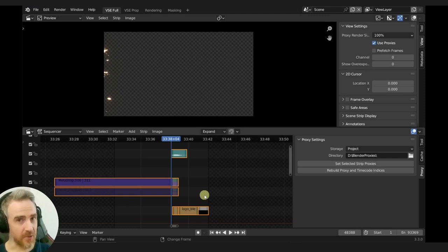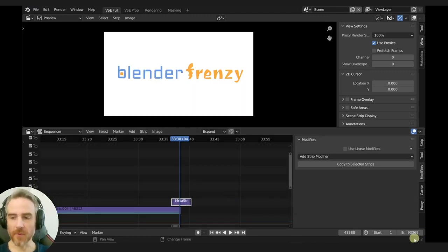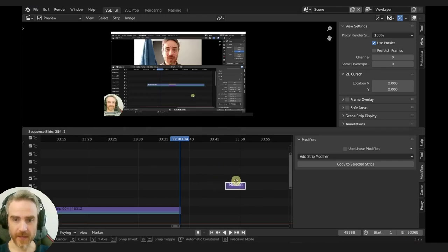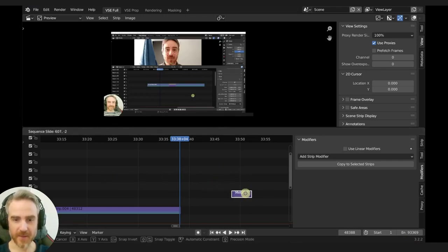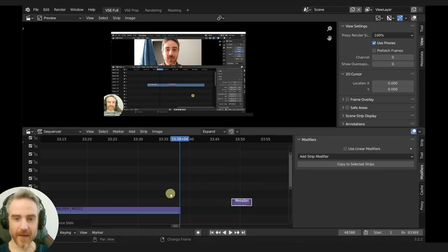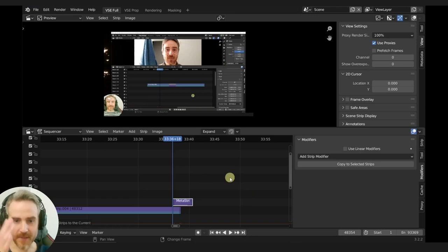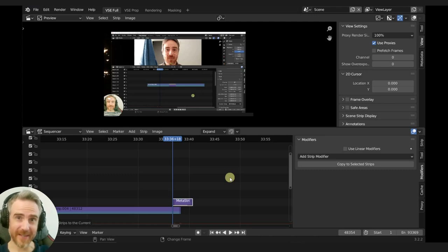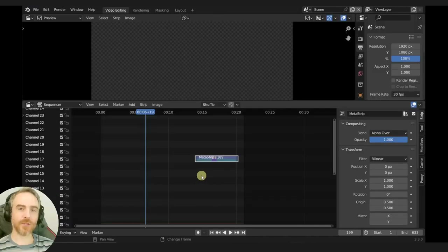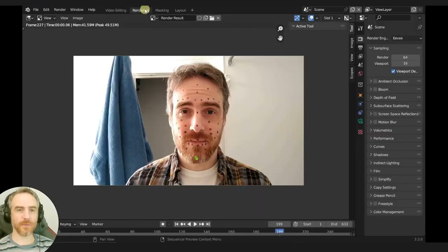I've opened 3.2.2 and this is what I would expect. If I click and drag, the meta strip stays exactly where it's supposed to stay. If I move the timeline cursor and press S to snap it, it doesn't resize. So that's what it's supposed to look like. Blender, please fix this as soon as you can for 3.3.